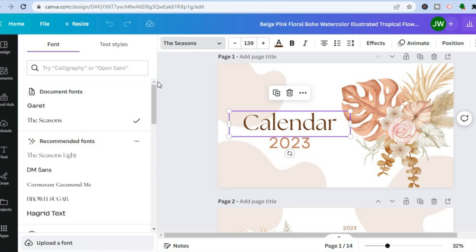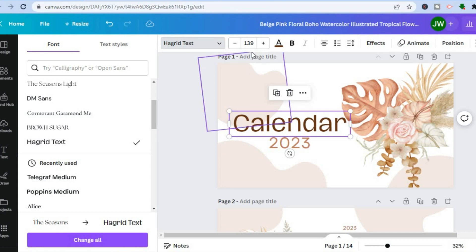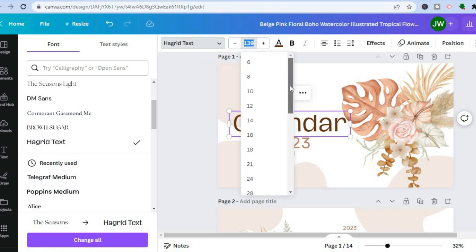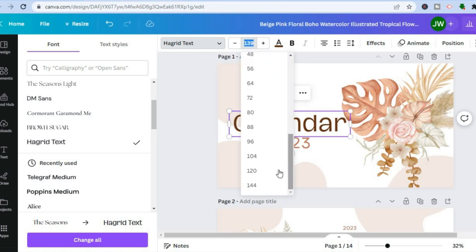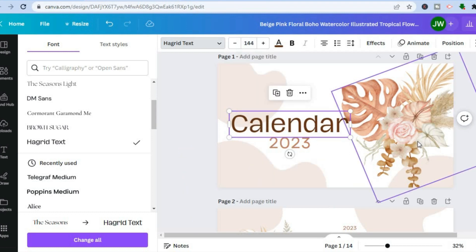In the top left-hand corner you can change the font style if you want to use a different style. If you want to change the size of the font you can also do that. There are numerous editing options available.